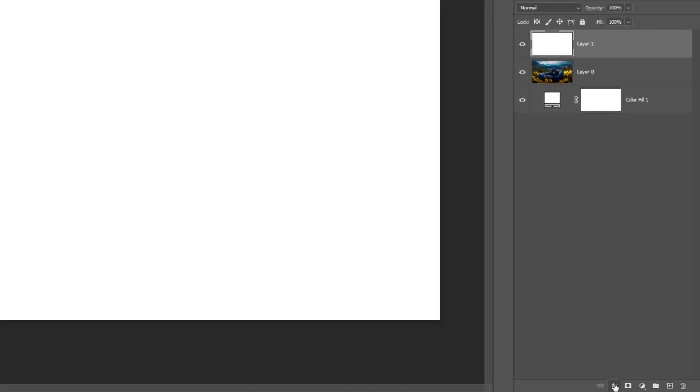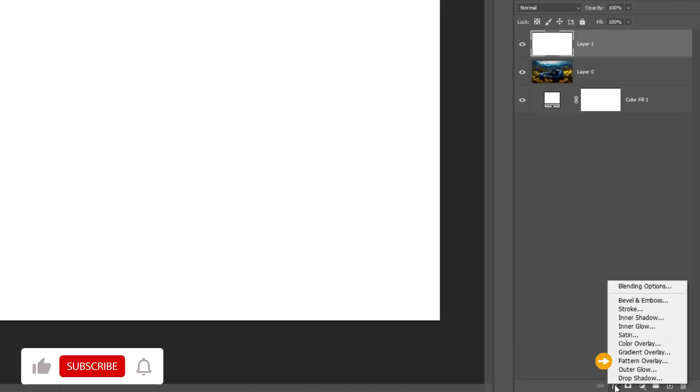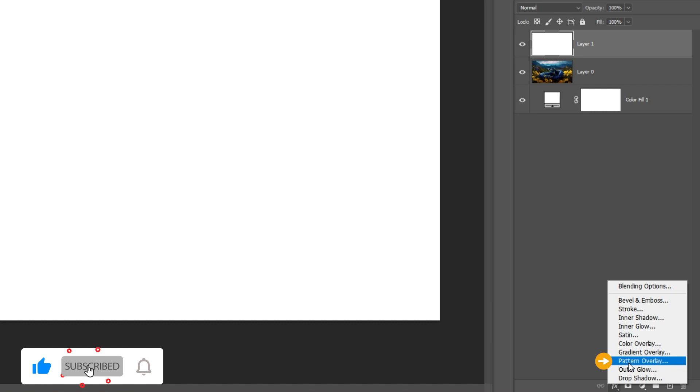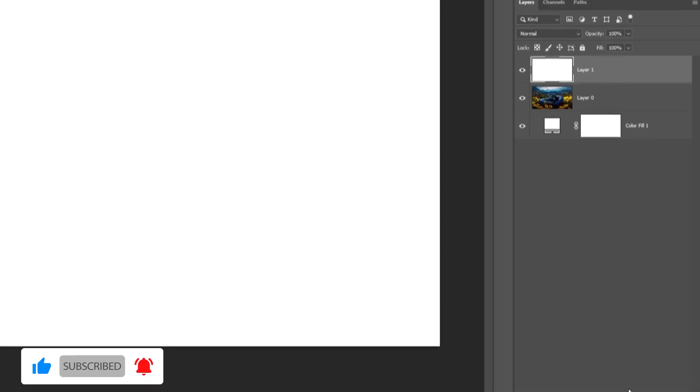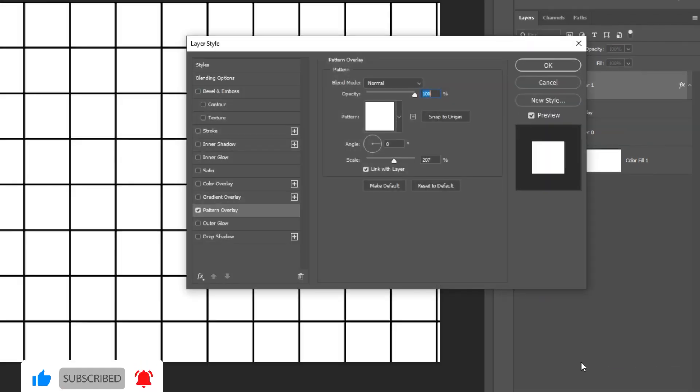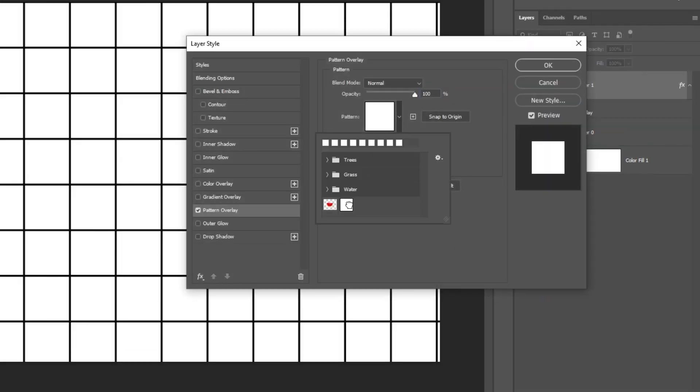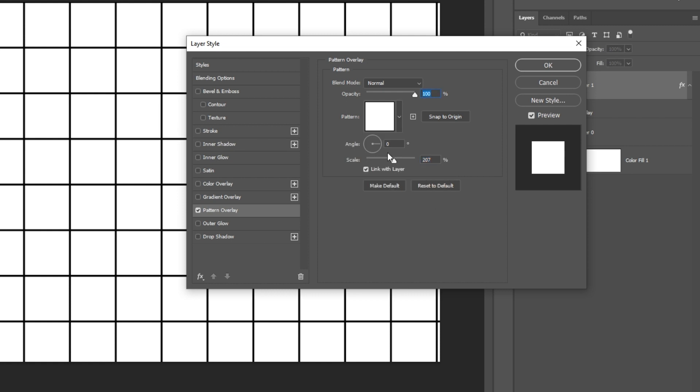Go to FX and choose Pattern Overlay. Select your pattern. Set the scale to your liking.